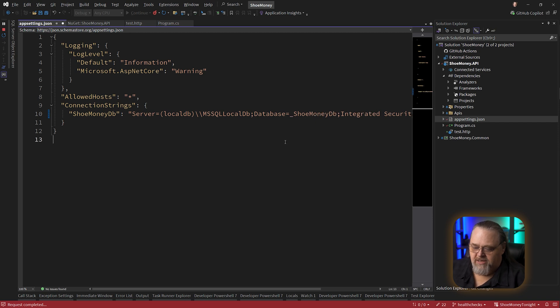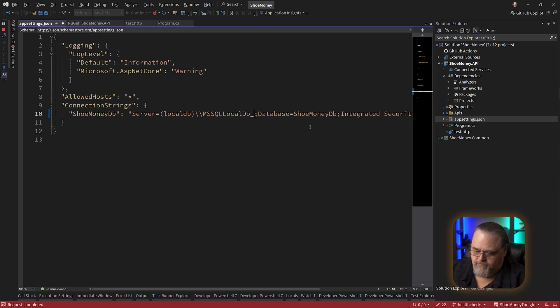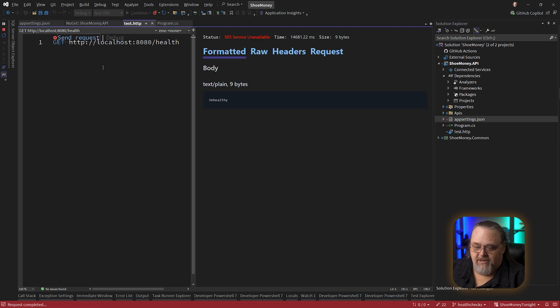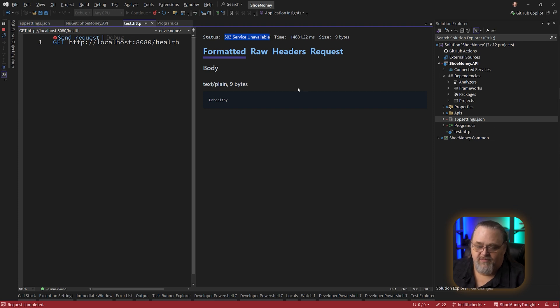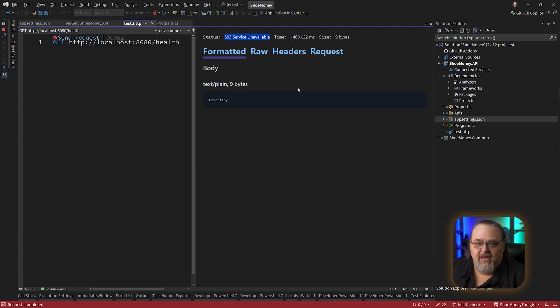We know this works because if we open up our app settings, there's my connection string. Let's change the database name and then go test this again. And because it's seeing a dead connection, it can't find the server, it's saying I'm unhealthy. And more importantly, I'm returning a 503 to say the service isn't available. You can customize some of this, but effectively this allows you to probe into the system to make sure it's healthy.